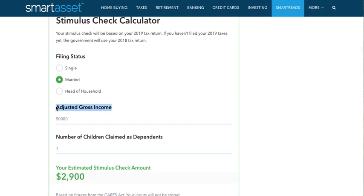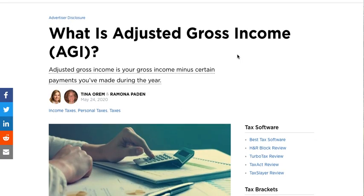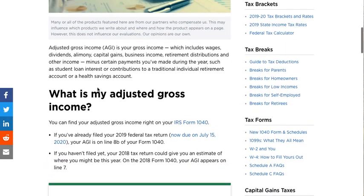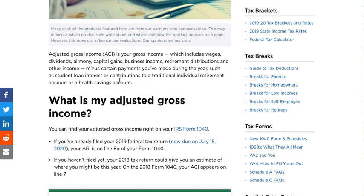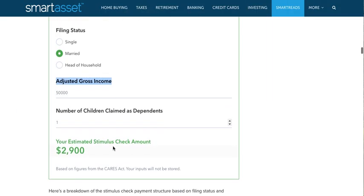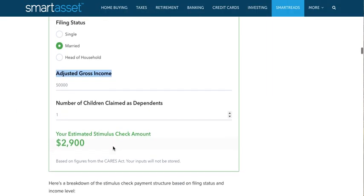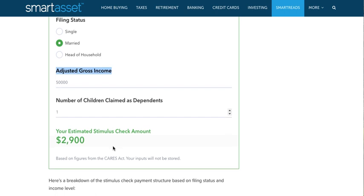What is adjusted gross income — is that just your income? No, and this actually helps you. Your adjusted gross income is essentially your earned income minus any deductions. Most people's deductions are student loan interest payments and 401(k) contributions. If you put $10,000 into your 401(k) in a year, those $10,000 are not taxed, which lowers your adjusted gross income by $10,000.